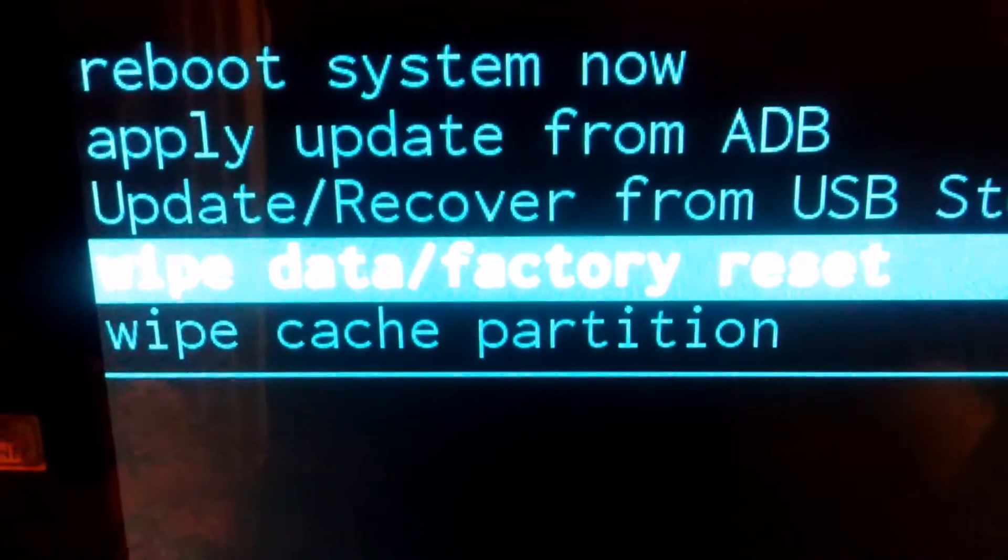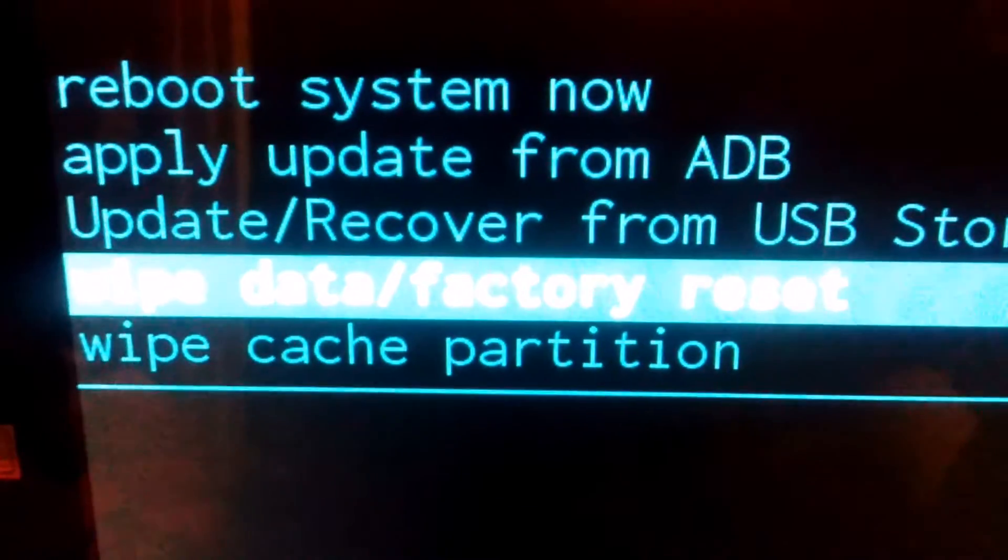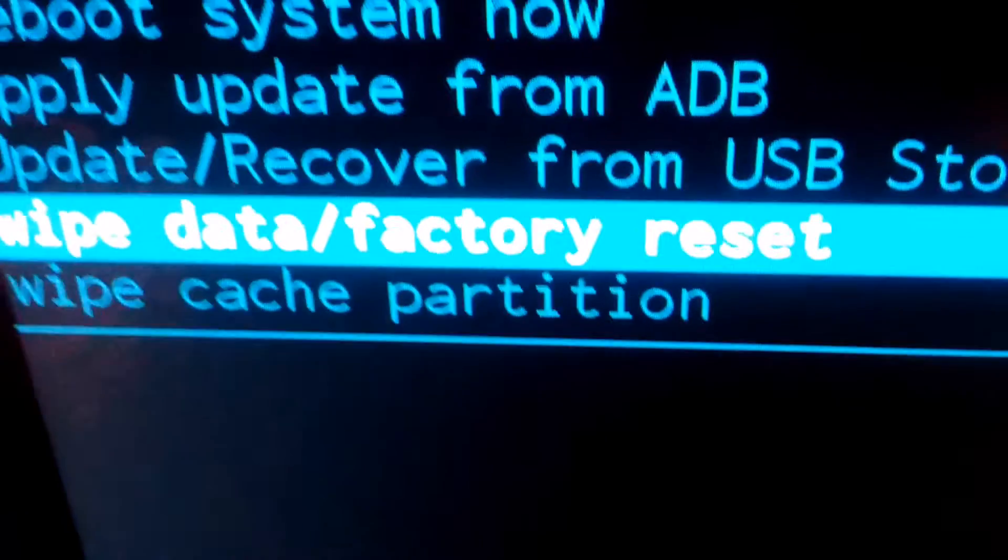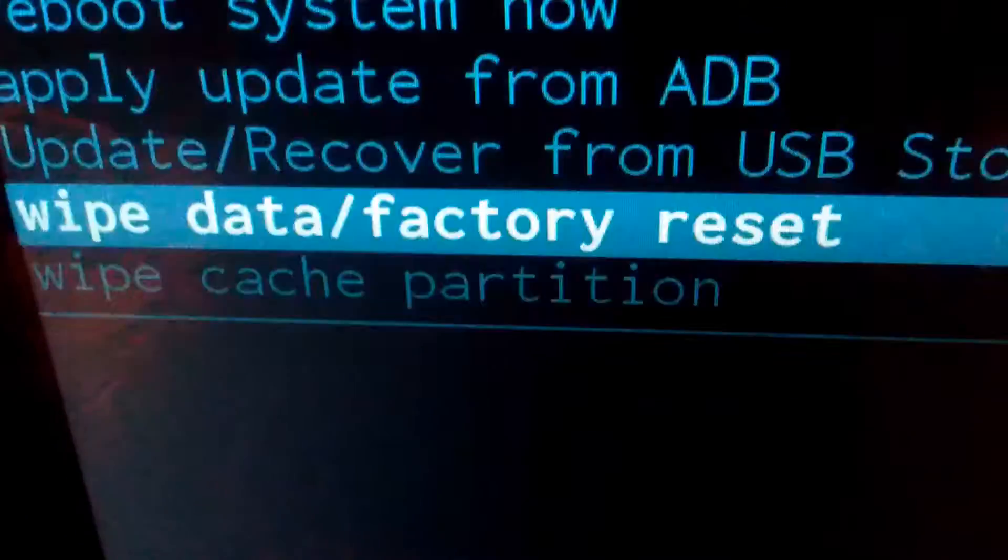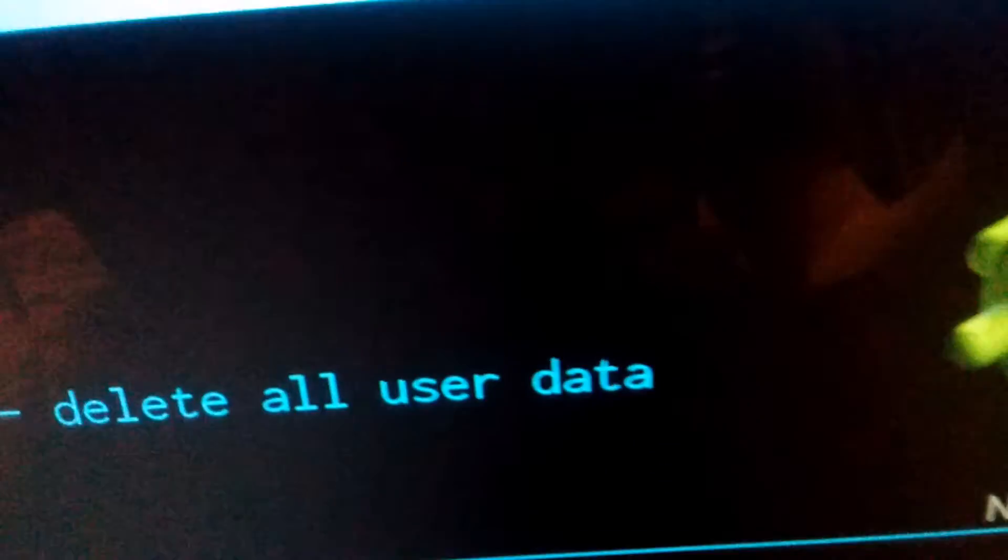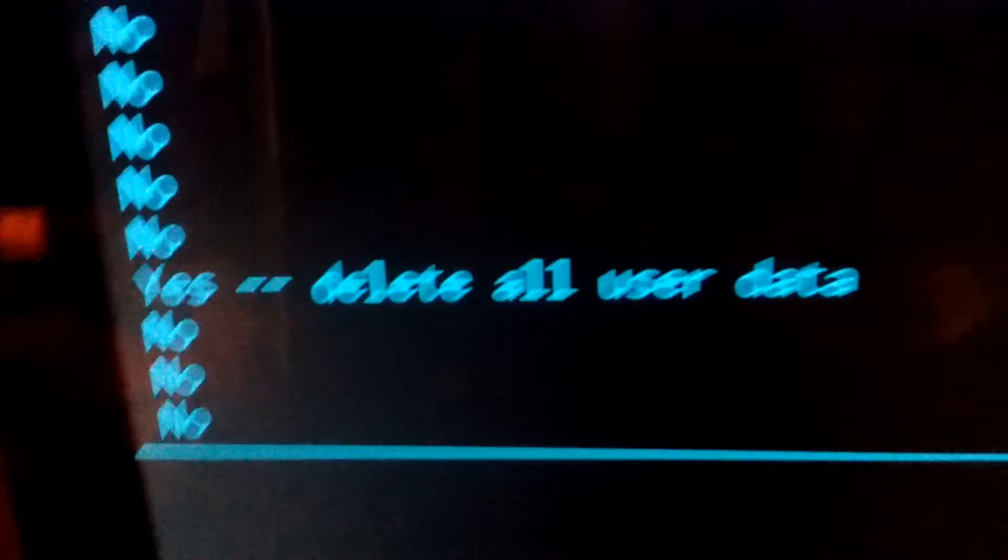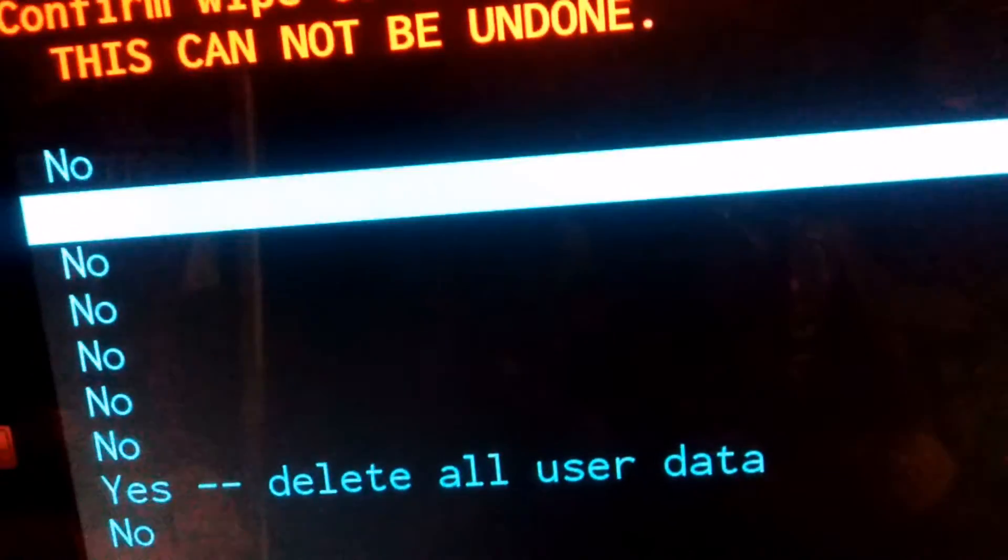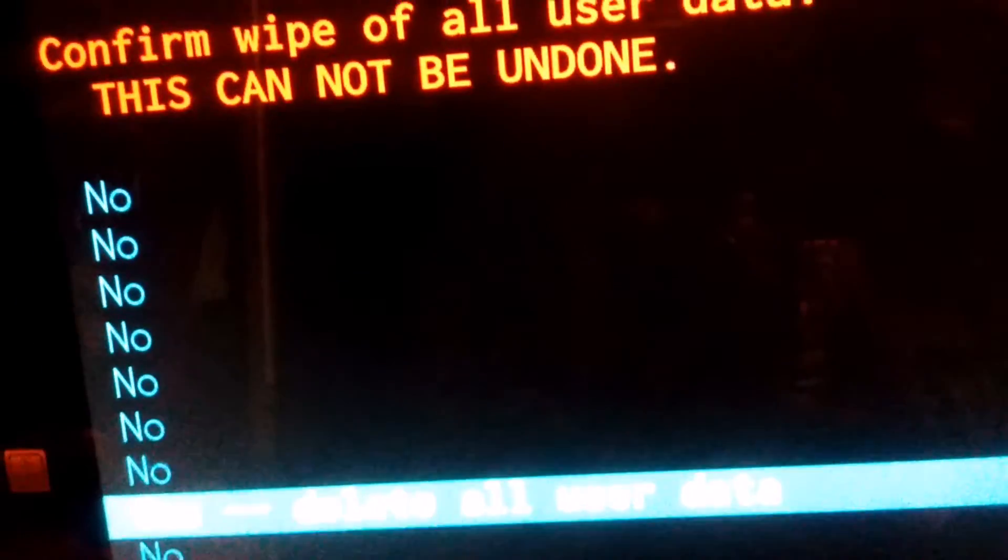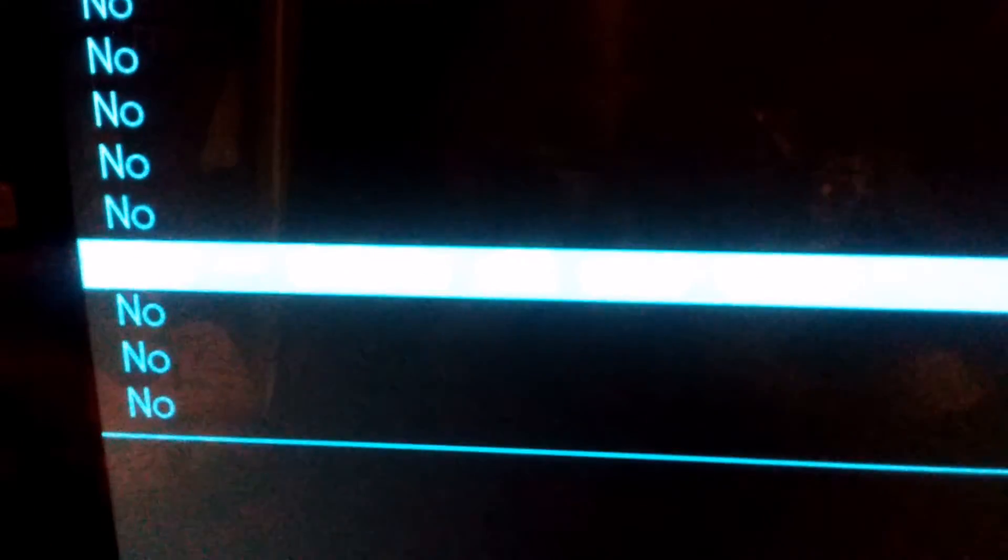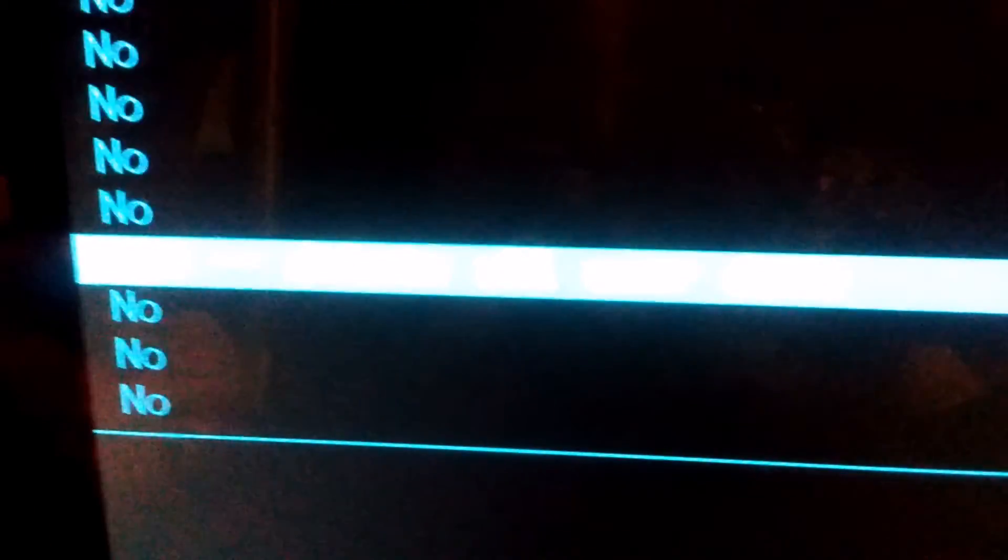So to select wipe data slash factory reset, that's the power button because that's the okay button right now. And you go down and press yes to reset your device.